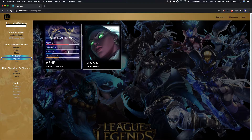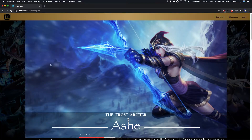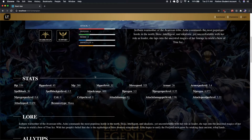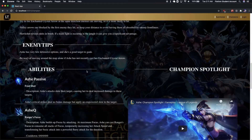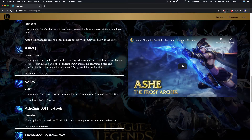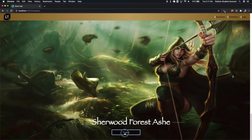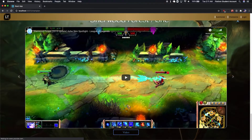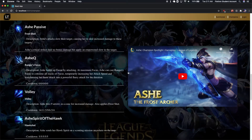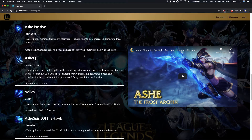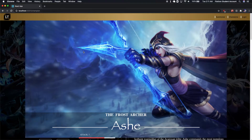If you click on a champion's card, it'll take you to that champion's specific page where you can get all the information, including little YouTube videos for the champion spotlight, and also you can go through the skins and get the videos for each skin. I didn't work on the champion's specific page as much — that's mostly done by another team member.